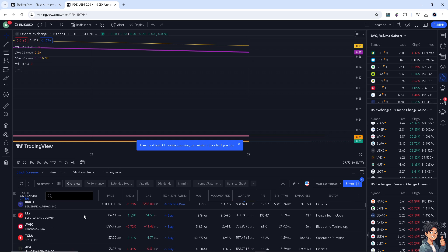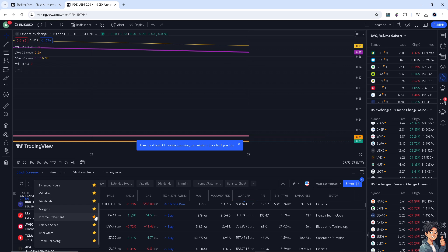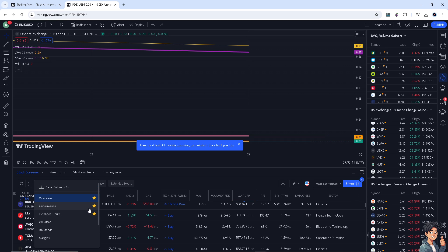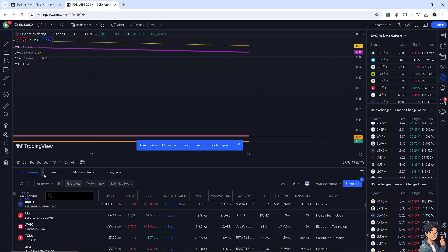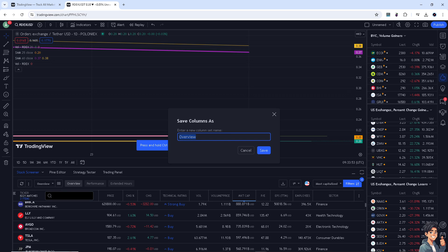Now if you don't want to see all of this information such as price and performance, you might want to remove all of these. Select the criteria that you want. After that, all you have to do is go here and click on Save Column As. For example, rename it and click Save once you've done that.